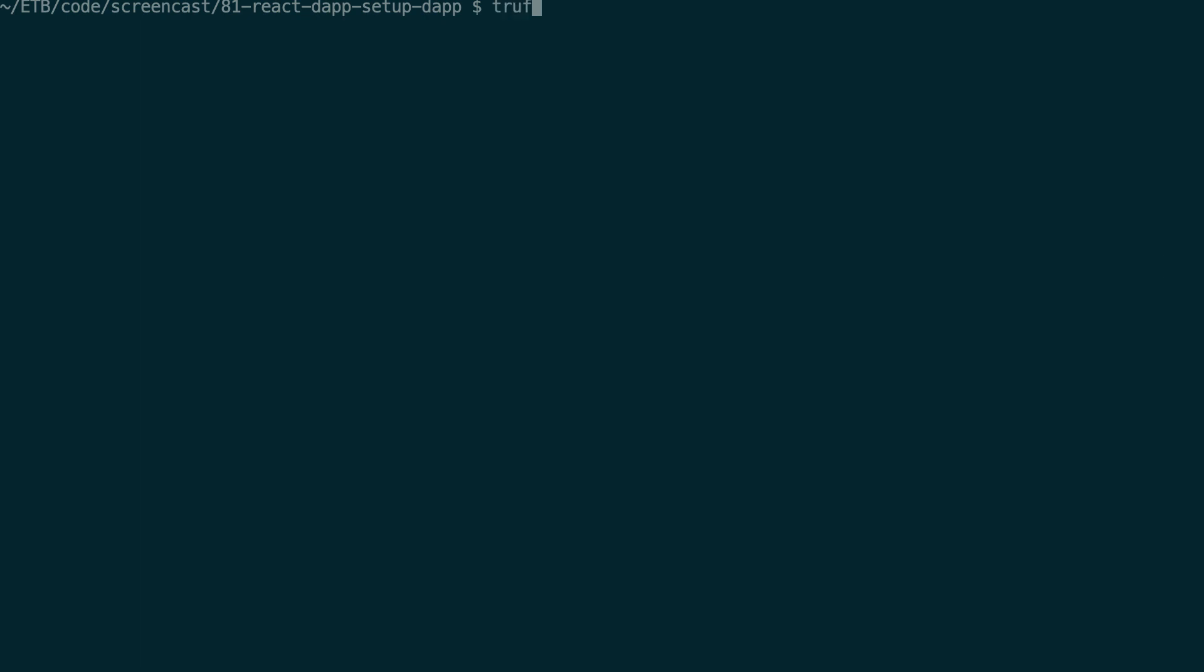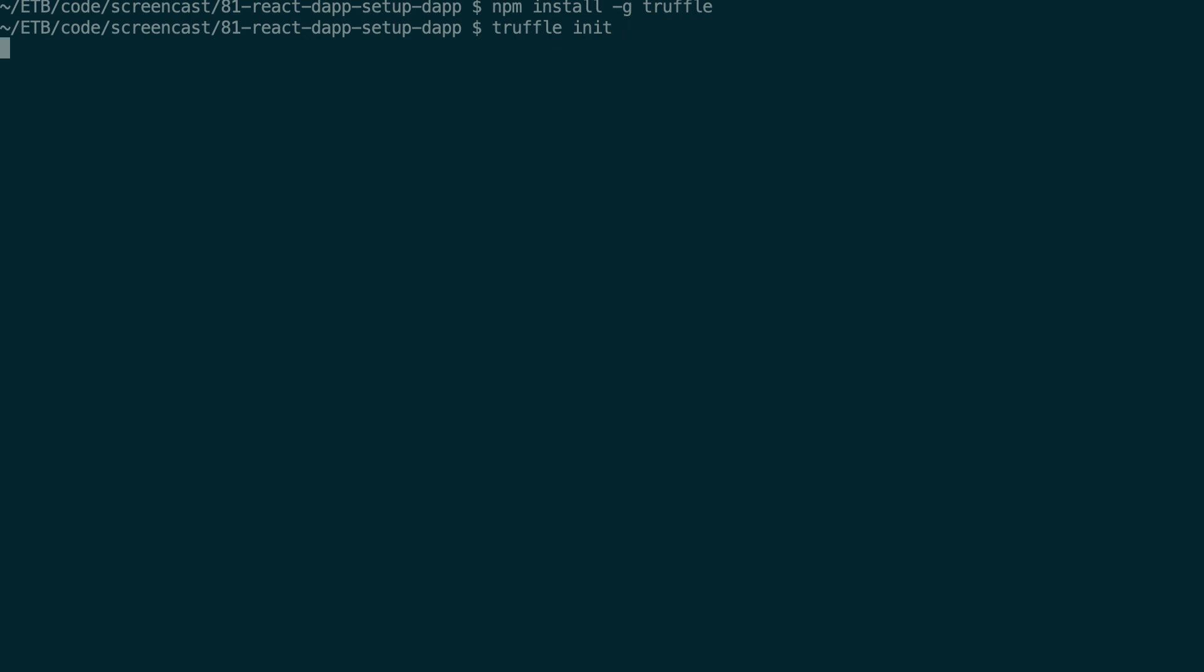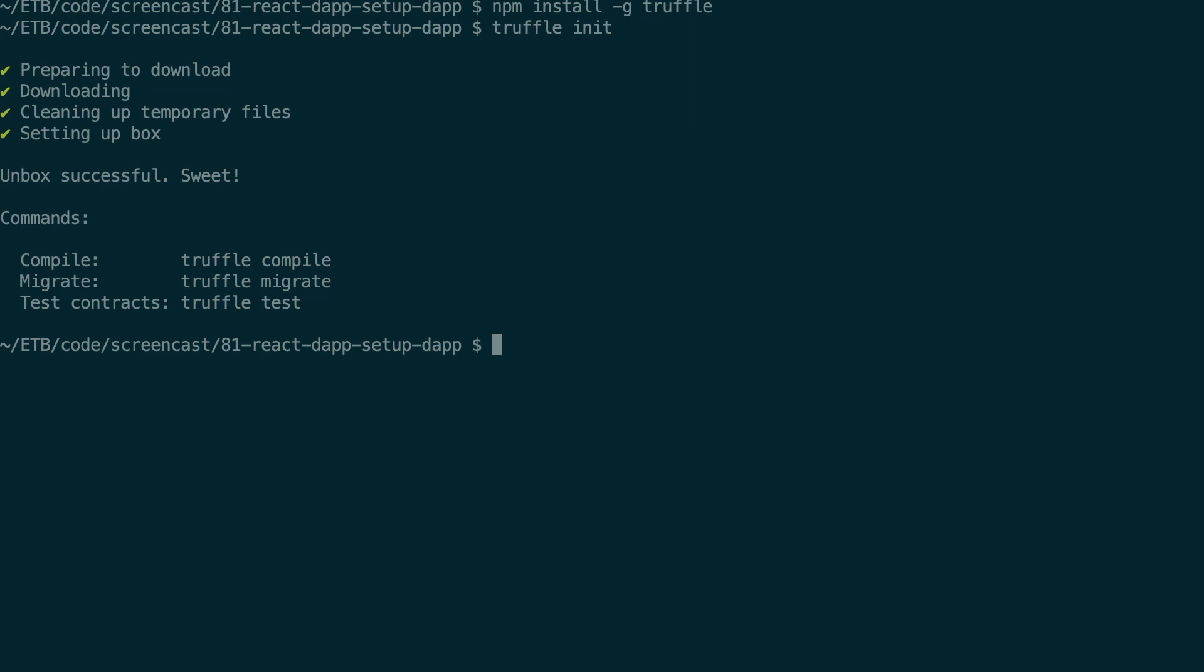The first step is to initialize a Truffle project. So I'm going to do this with the truffle init command, and by the way that means that you are supposed to have installed Truffle already with the npm install -g truffle command. So I'm going to use the Truffle CLI and initialize a project like this and it's going to initialize my project just for the smart contract part.